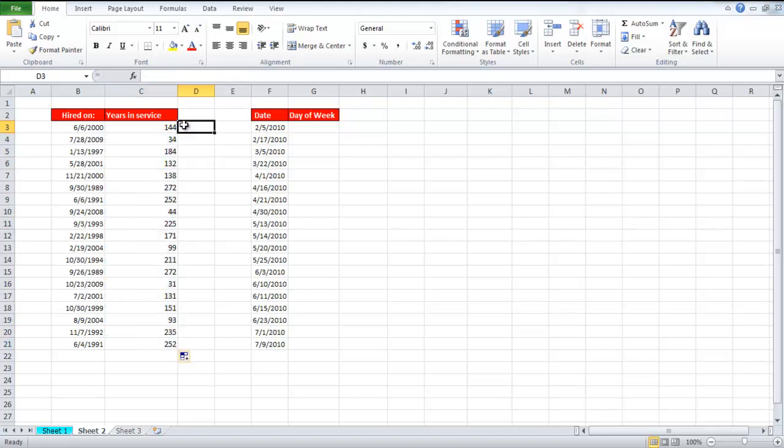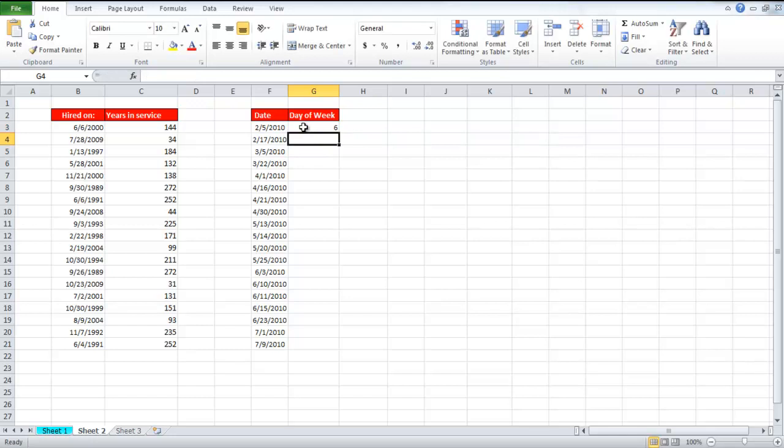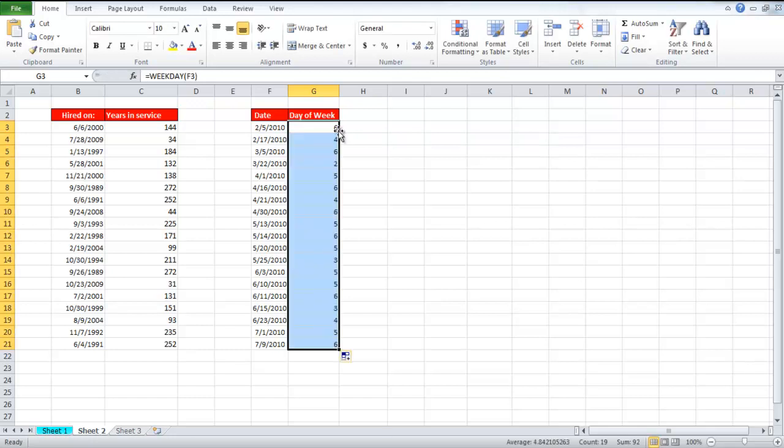Now the other function is for determining the date. Write the function equals weekday open parenthesis F3 close parenthesis. When you press the enter key, you will see the number instead of the name of the day.